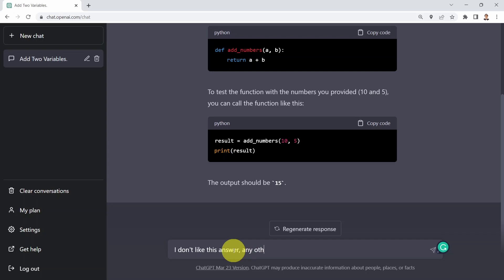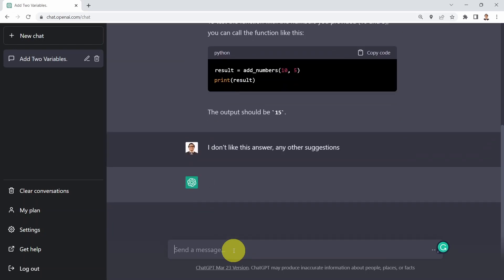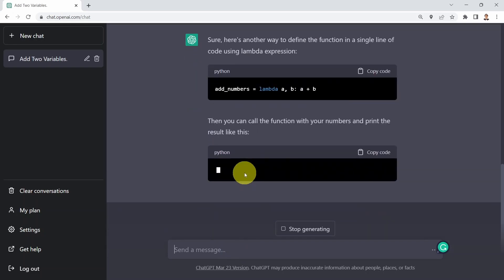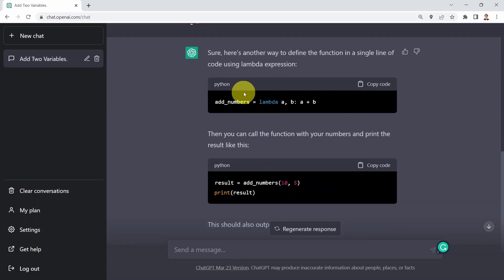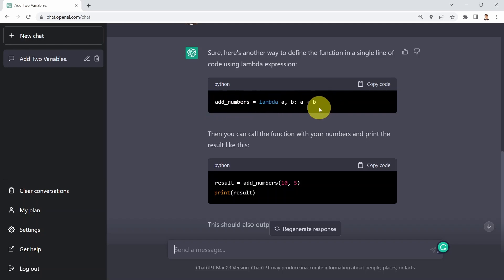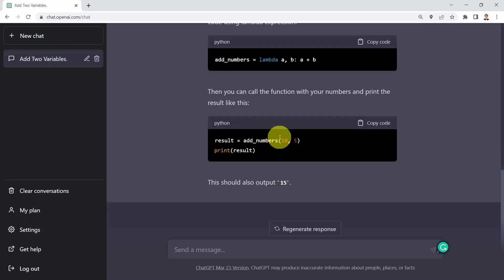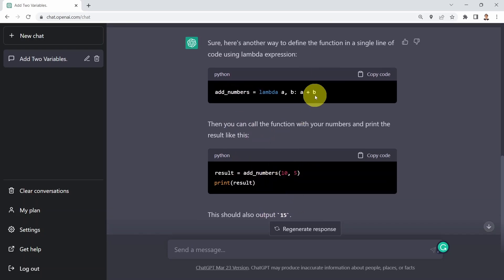I said I don't like that answer — any other suggestions? ChatGPT tells me I could leverage Lambda functions instead. Lambda functions are simply anonymous functions — they don't have a name and are very efficient, especially for simple operations such as addition. You can write the entire function in just one line of code. You call the function add_numbers, send it 10 and 5, get the results — all in a single line.